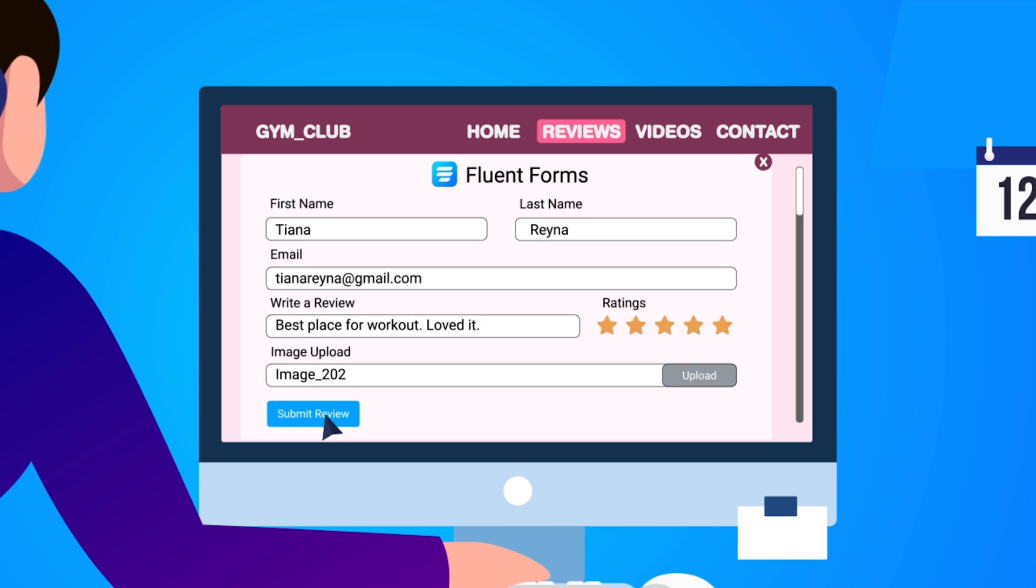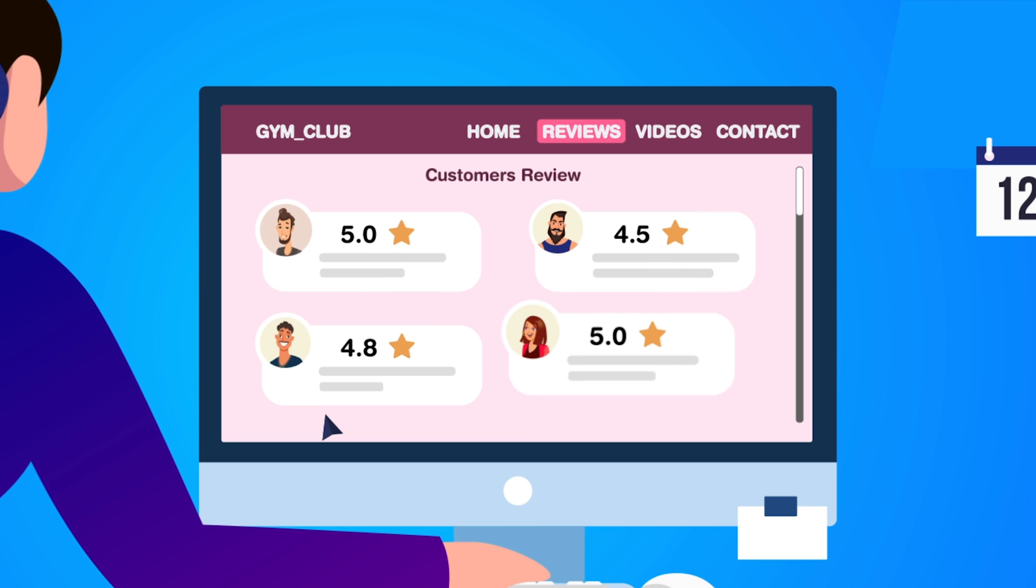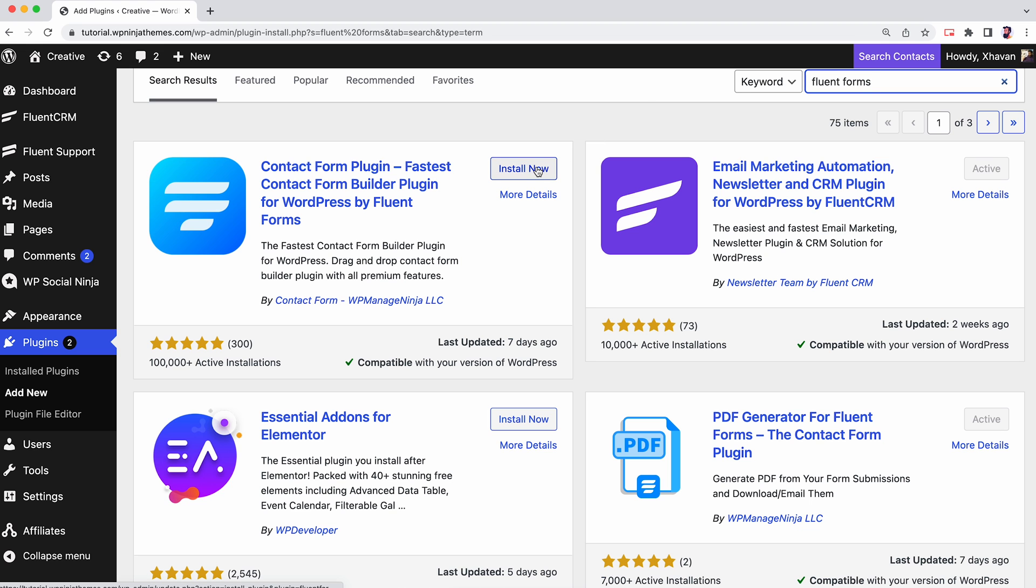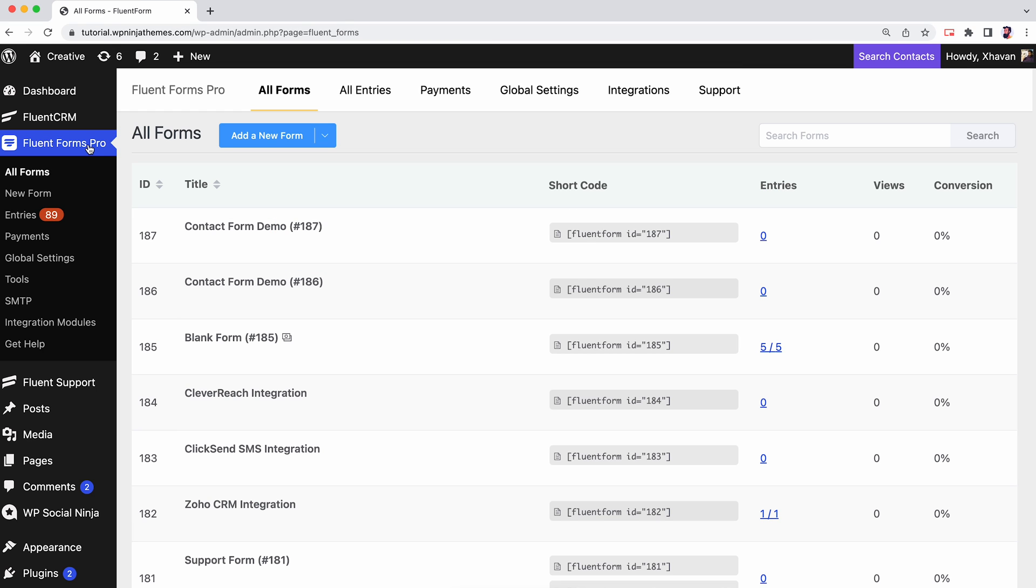Let's do it in a few simple steps. First of all, install Fluent Forms for creating forms.